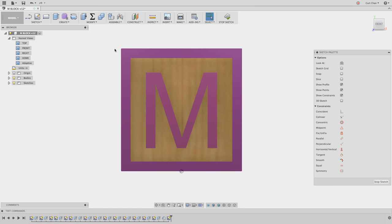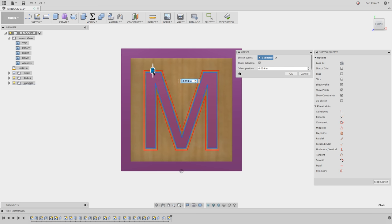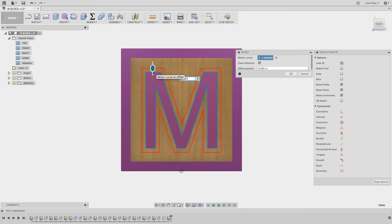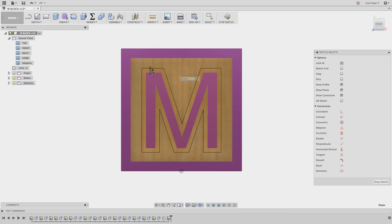Create an offset, O for offset, pick this outer edge, and let's go with .085. Now what this will allow us to do is we will keep the chamfer mill we're going to pick for the engrave operation in between these boundaries.